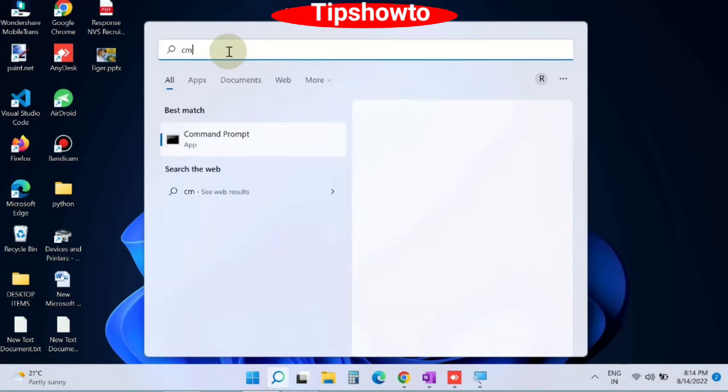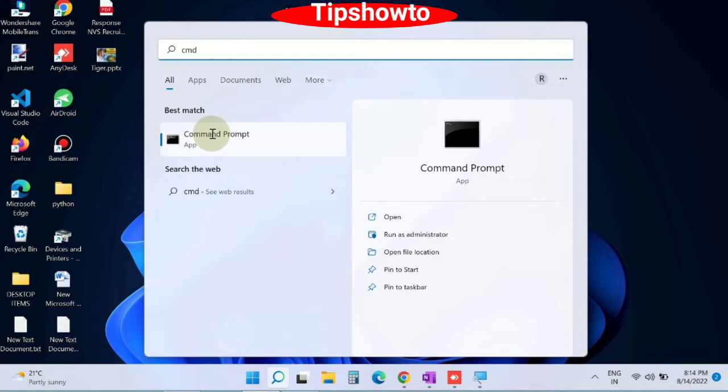Again go to window search, type cmd, and open command prompt window as administrator mode.